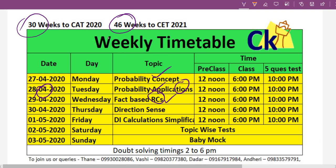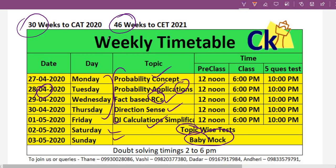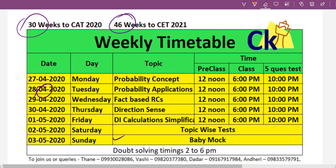Then we'll pick up fact-based RCs, direction sense, DI calculation, and simplifications. So this is the agenda for Monday to Friday — five lectures, one topic every day. Saturday we'll pick up a topic-wise test of all these topics, and Sunday we'll give a baby mock. This is the agenda for the week.